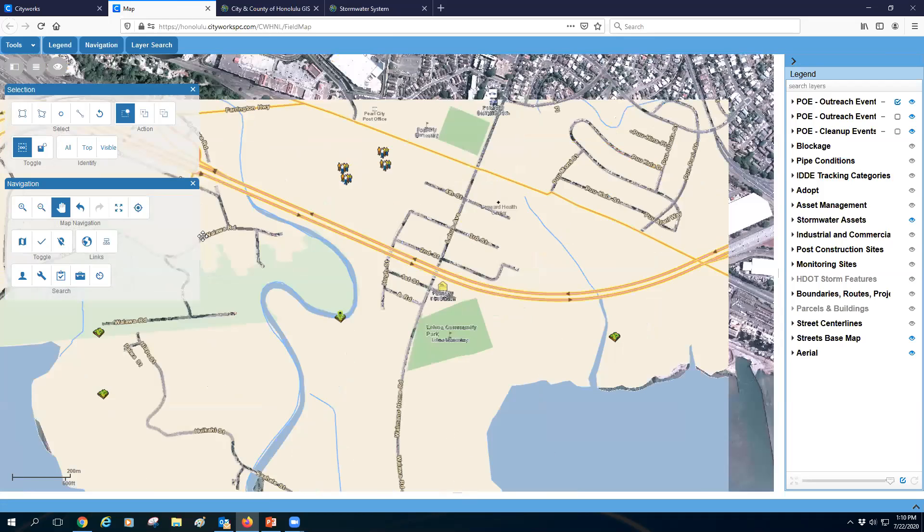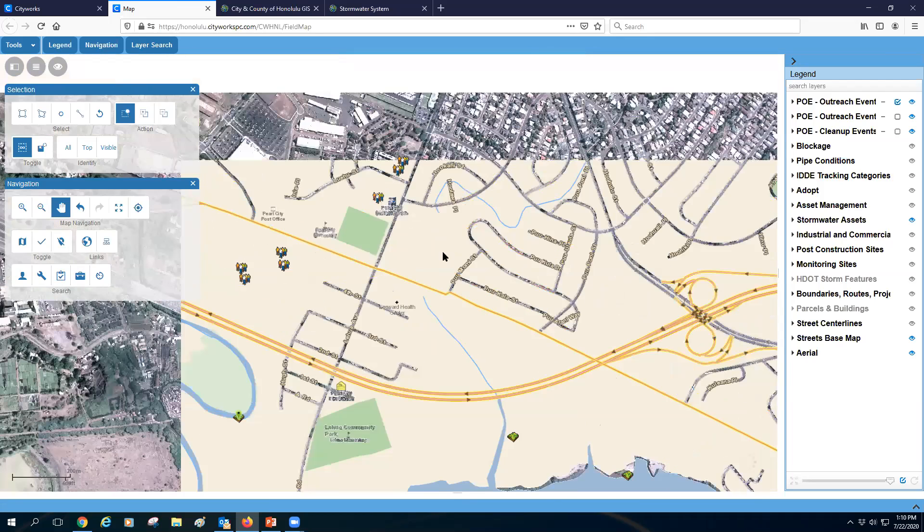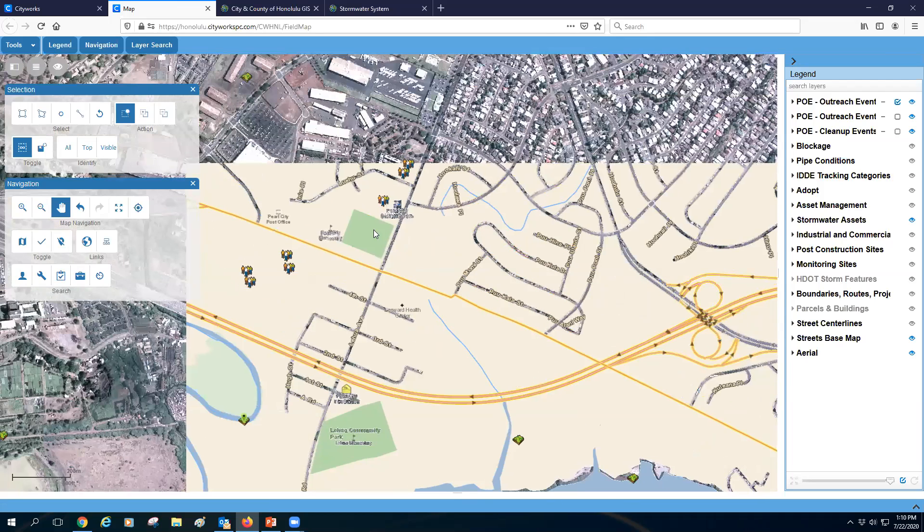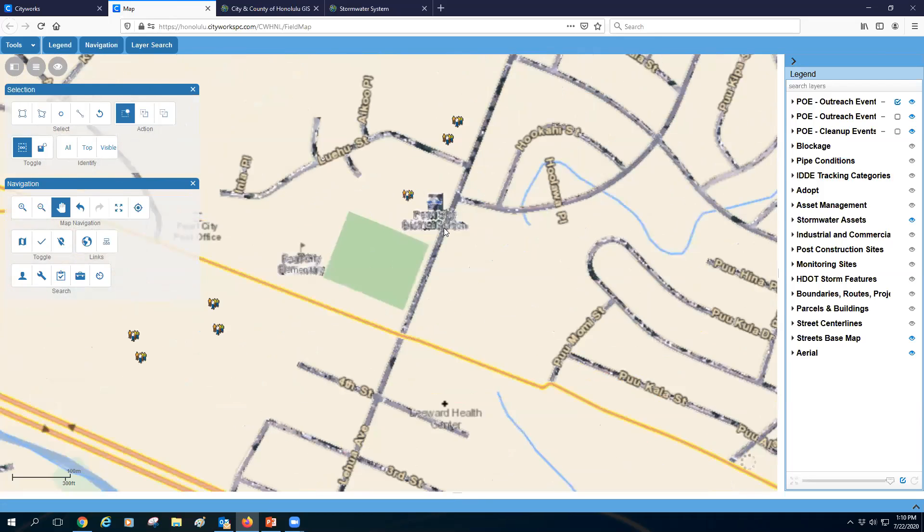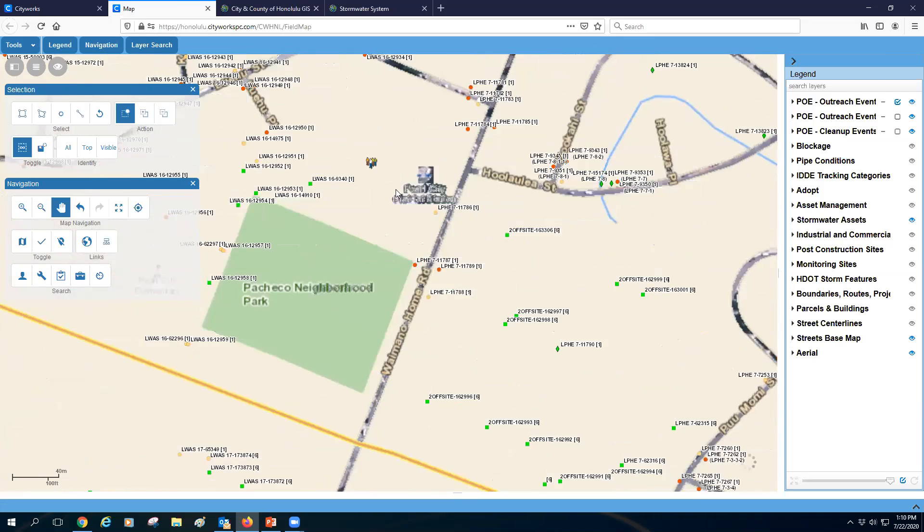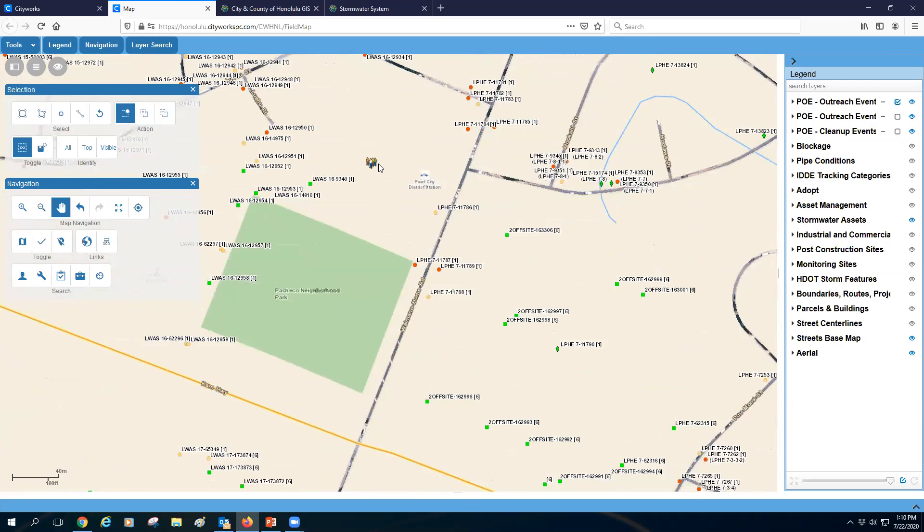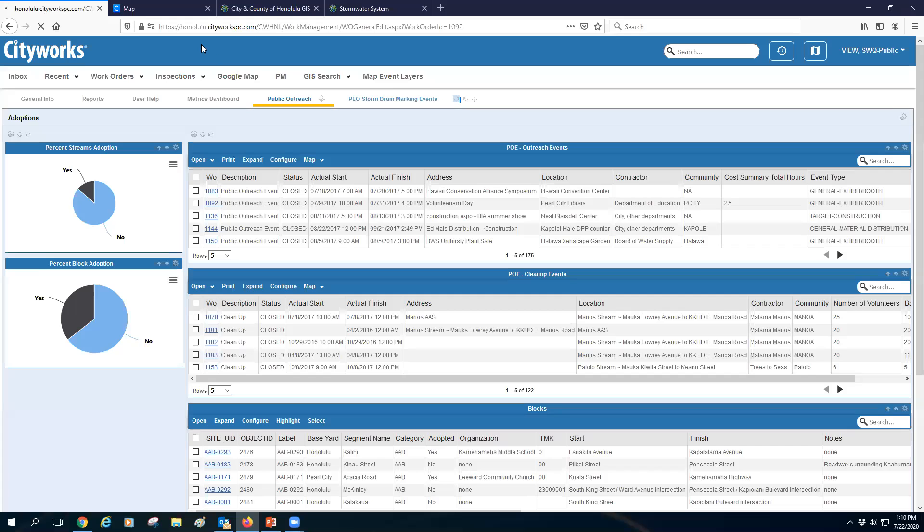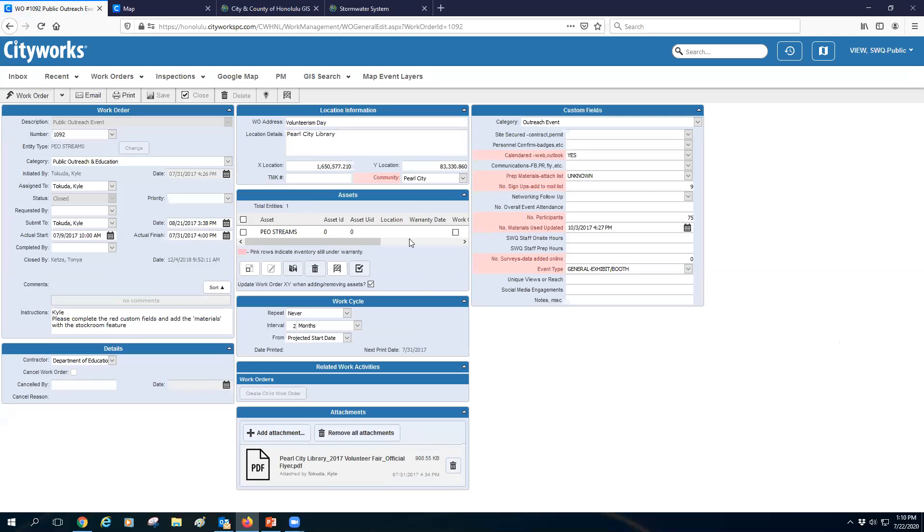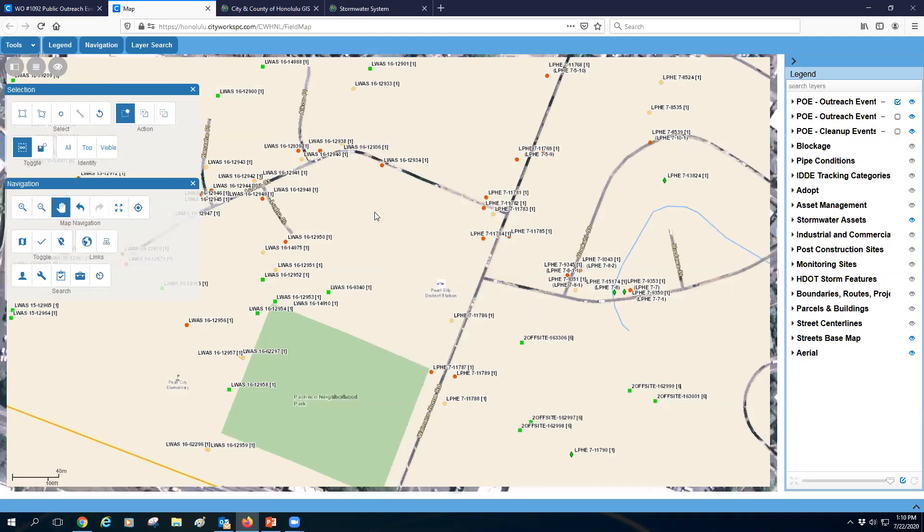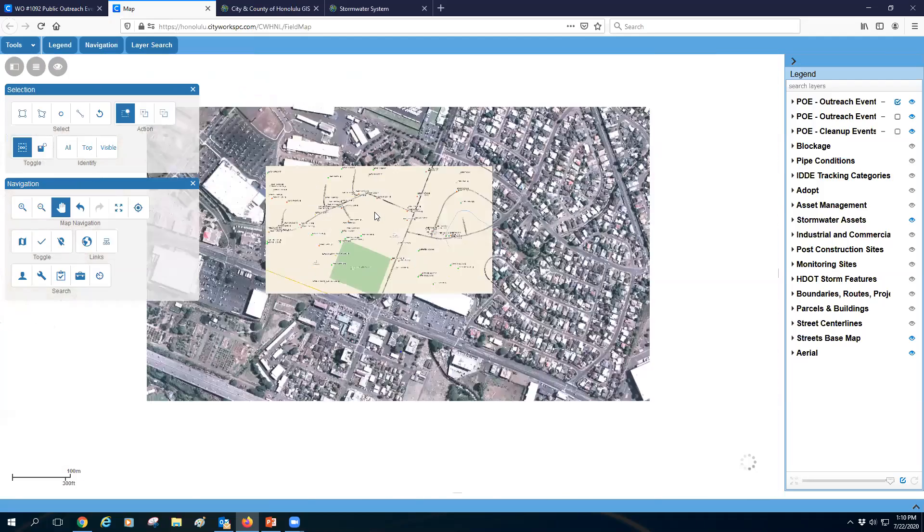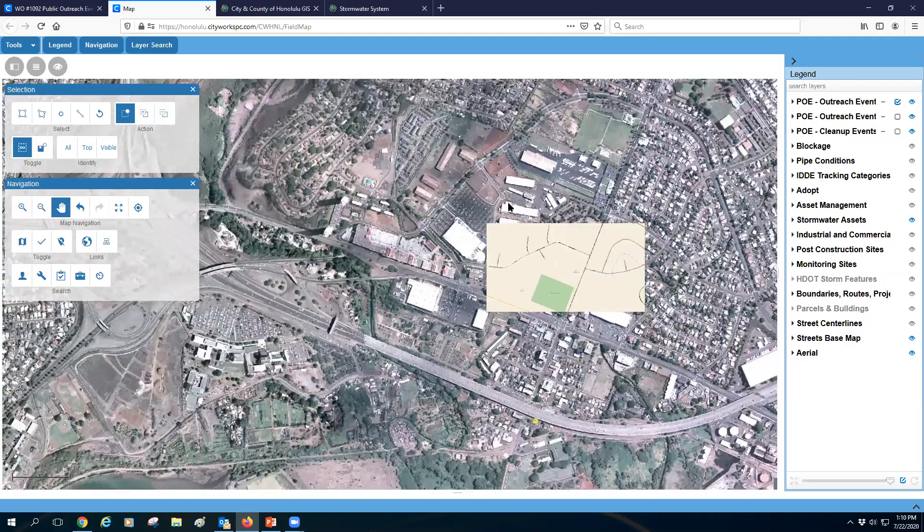Let's say if you wanted to look at things like maybe we had an event in a specific area. If I wanted to look at an event right here, I could click on it. It'll pop up a quick brief description of it. So it was volunteerism day at the Pearl City Library. If I click into it, it'll give me more information on it.